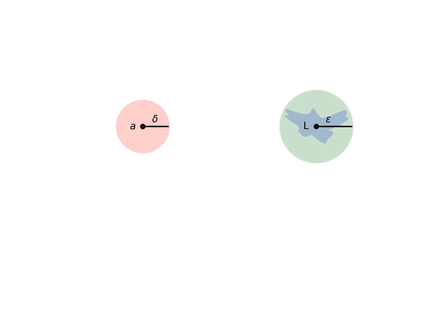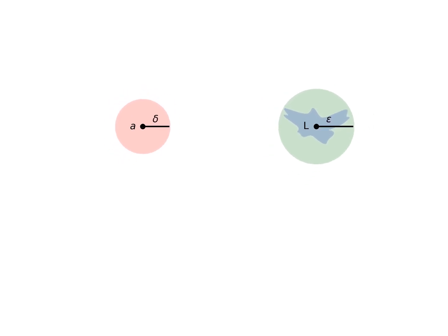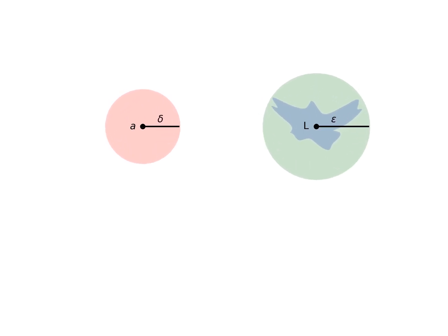What the definition of limit tells us is that if we can always do that, no matter the size of the circle around L, then L is the limit.